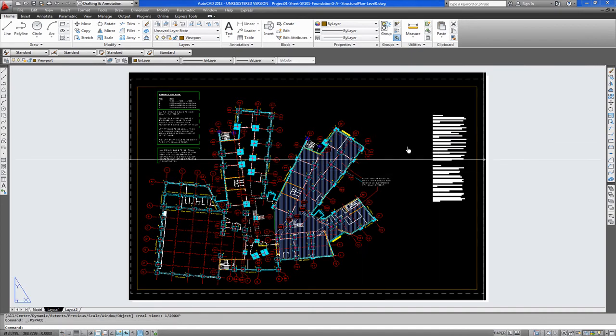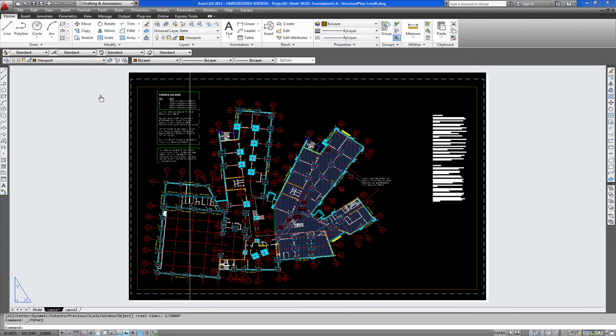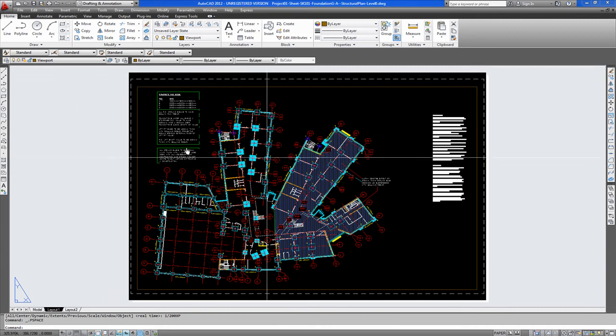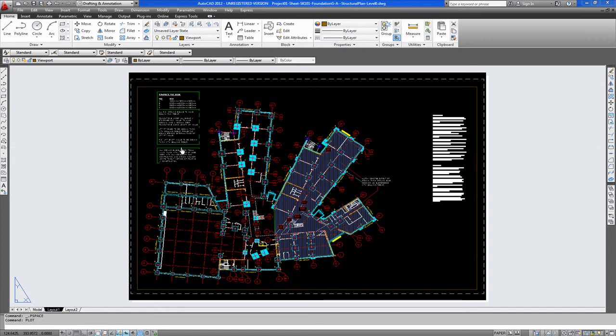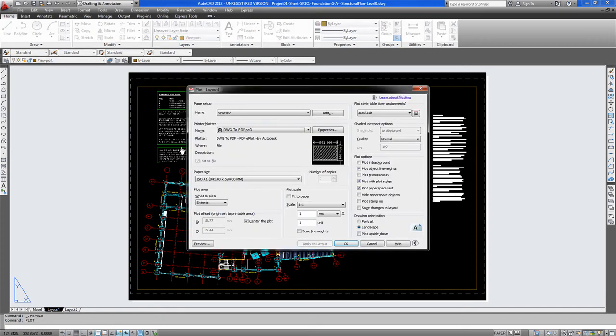You double click out of your viewport. And now you see this is within the extent. So now you go to plot. And you can see here now.